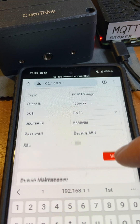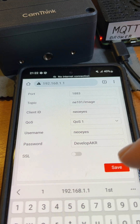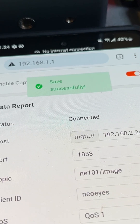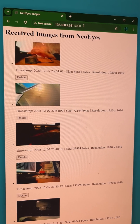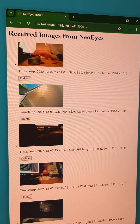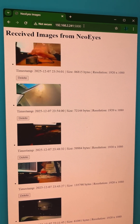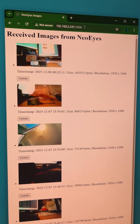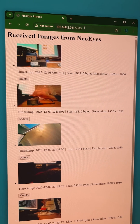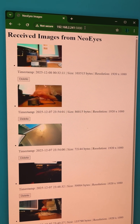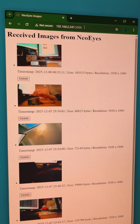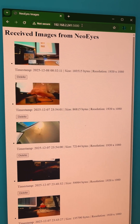Now everything is ready, let's test the connection. And there it is — we've just received a fresh photo from the NE101 camera.